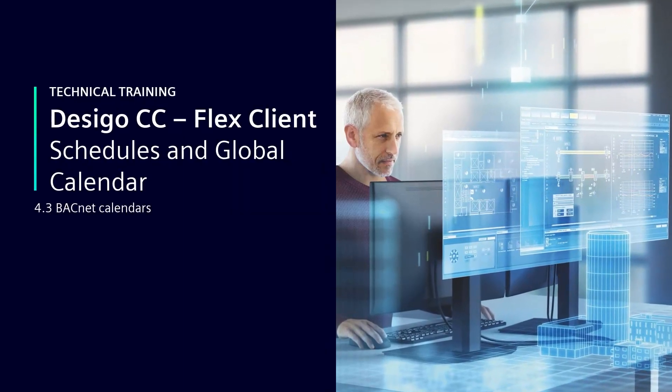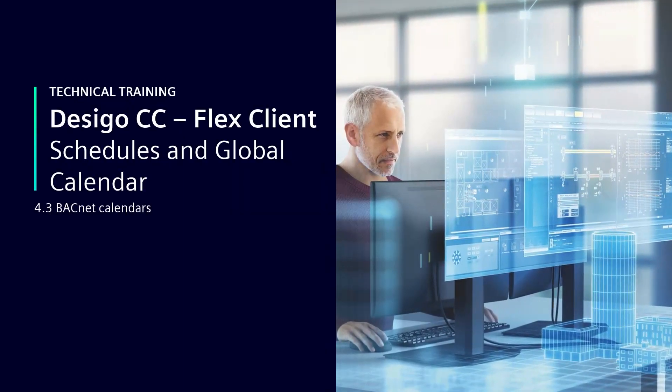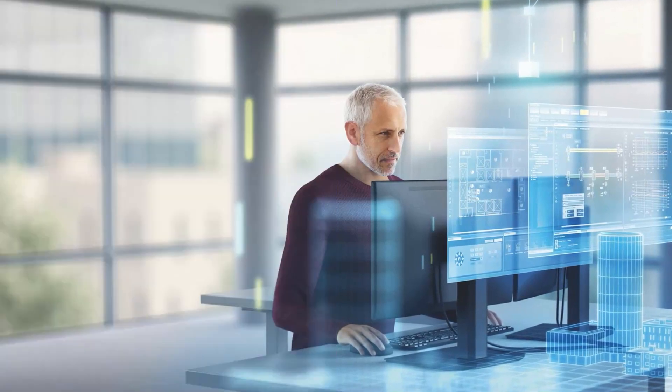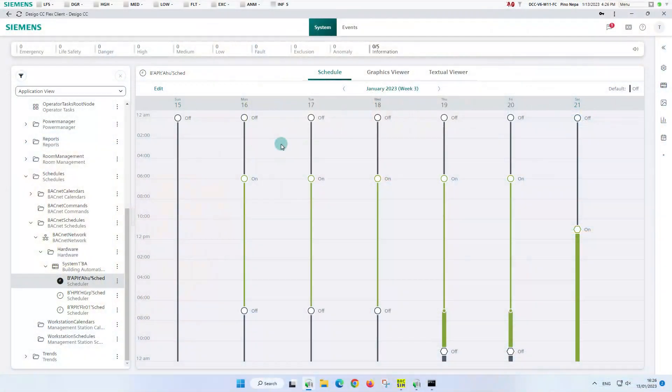BACnet calendars allow you to override a scheduled event. In this sense, you can consider them as exception schedules consisting of dates only.